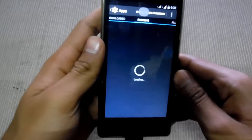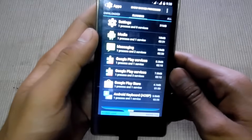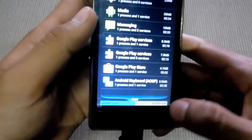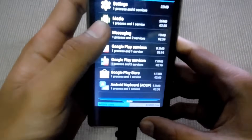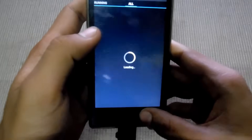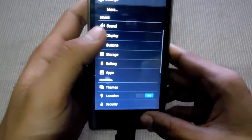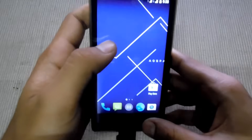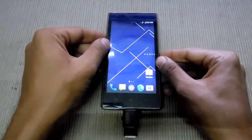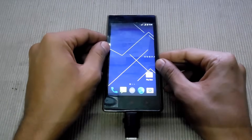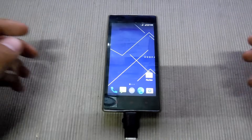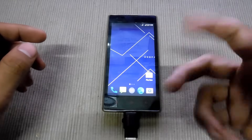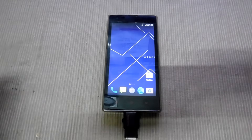How much RAM do I have? It's 446 MB. That's all, guys. Thanks for watching. Please make sure you subscribe to my channel for more videos like this. Thanks, peace.